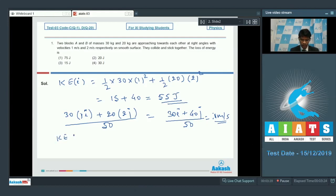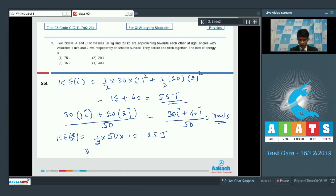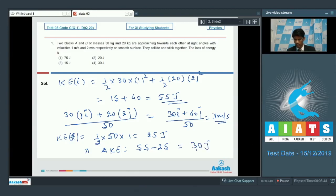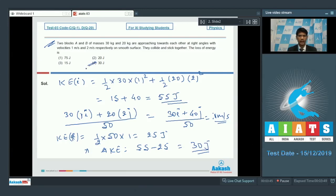The final kinetic energy is (1/2)(50)(1²) = 25 joules. The loss of kinetic energy is 55 − 25 = 30 joules. Looking at the options, option 4 is the correct answer for question number 1.